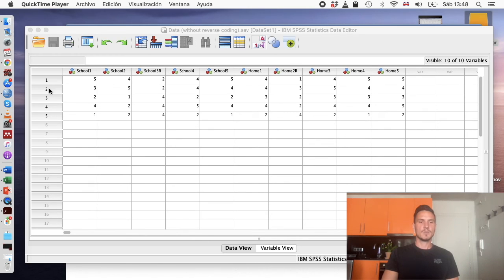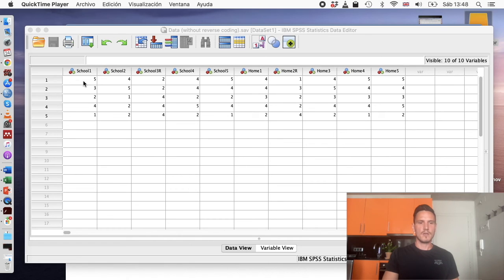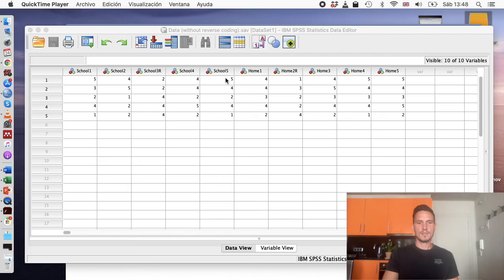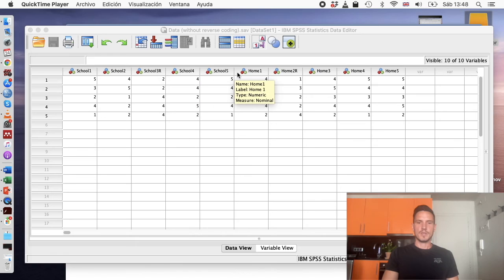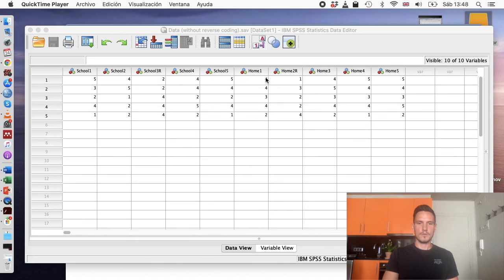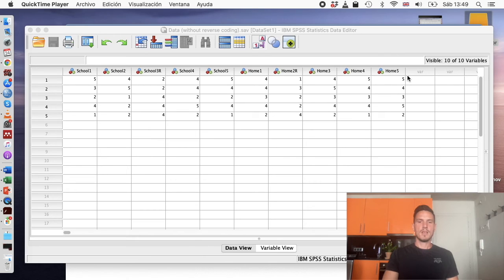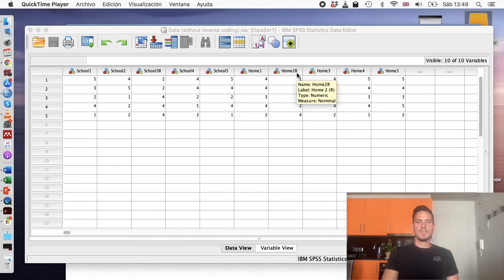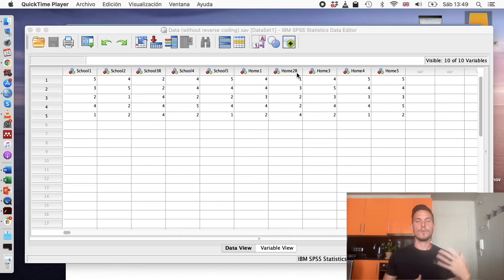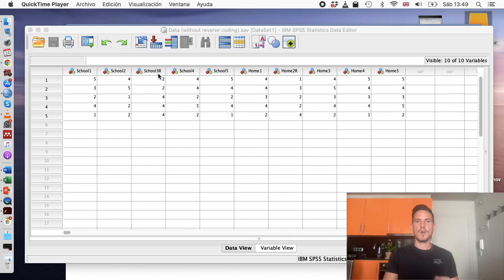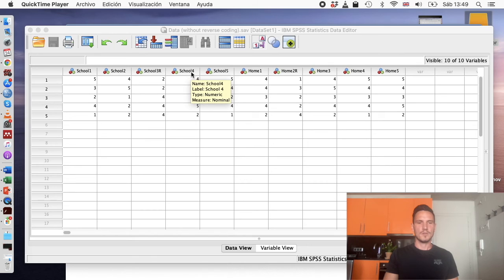If we take a look at participant number one, they kind of match this profile. They've answered five, four, two, four, five. So the only low score they have is for the reverse coded item. And we want to make sure that all the items are essentially going in the same direction. So we have to reverse code these particular items with the R's next to them. Let's take a look at how to do that.